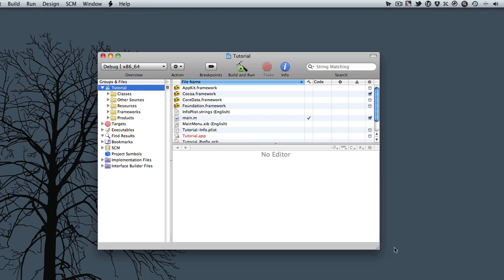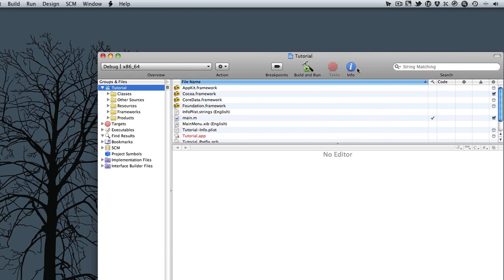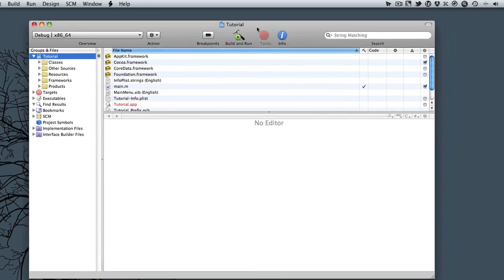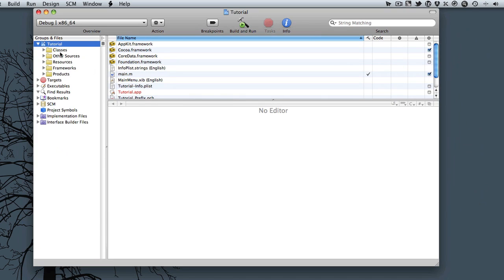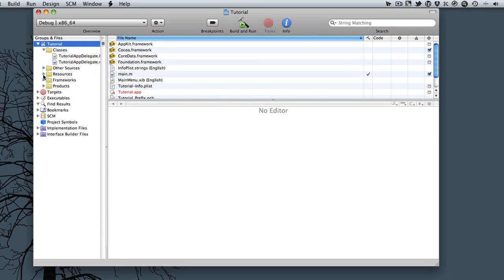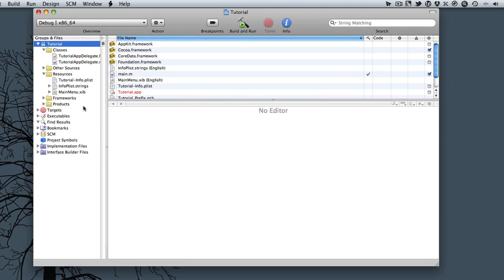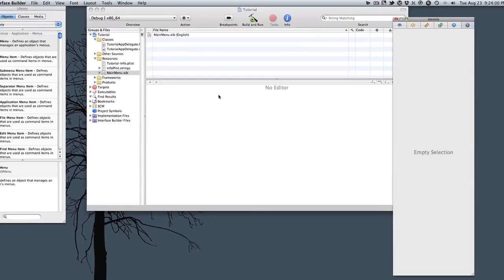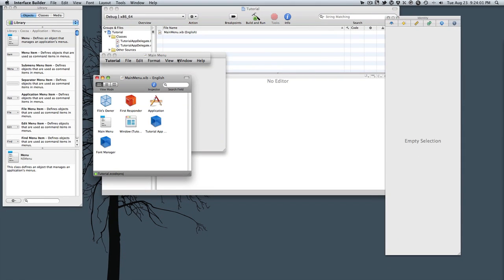Okay, so here's the default. You'll see over here on the left we have Classes and then we have Resources. Go ahead and double-click this MainMenu.xib file and this will bring up Interface Builder.